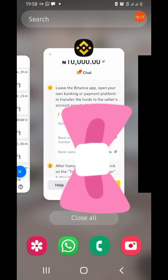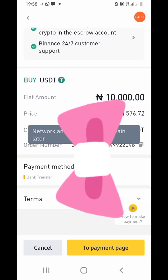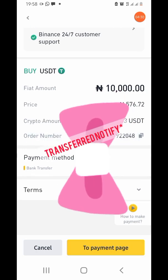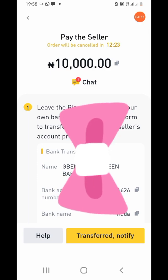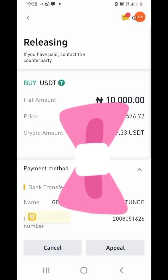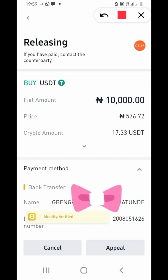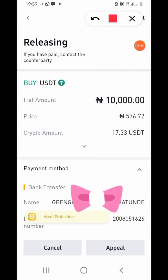I've made my payment. Now I click on 'Transferred, Notify.' Make sure you click 'Transferred Notify' — this is very, very important. If you don't click this, the timer will keep running and the order can be cancelled. So once you make your payment, always click 'Transfer Notify.'